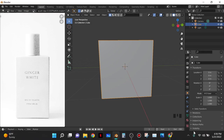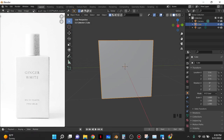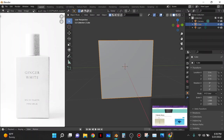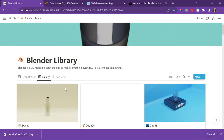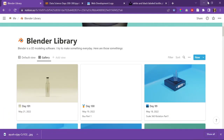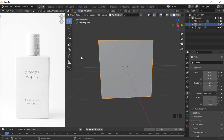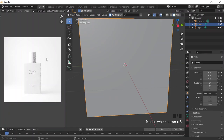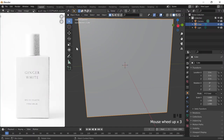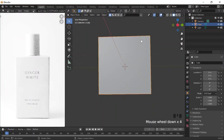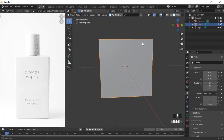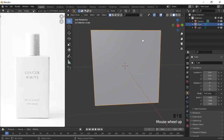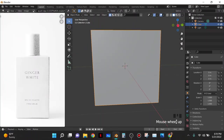Today is May 21st, 2022, a Saturday, and it's also day 102 of Blender. I'm just going to do something simple today, like this white bottle, because it's late and I want to go to the park.